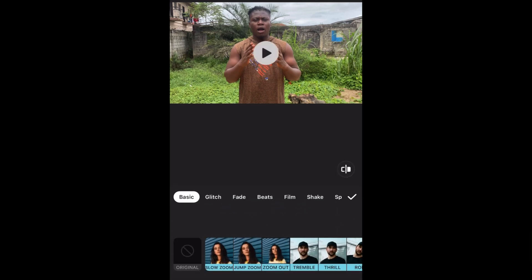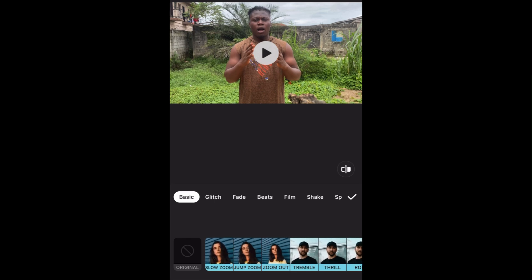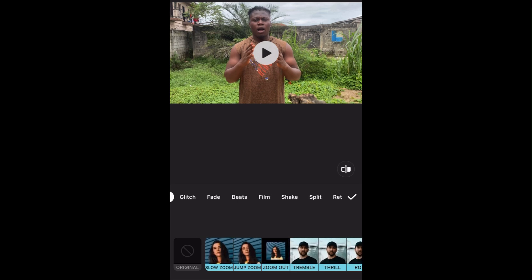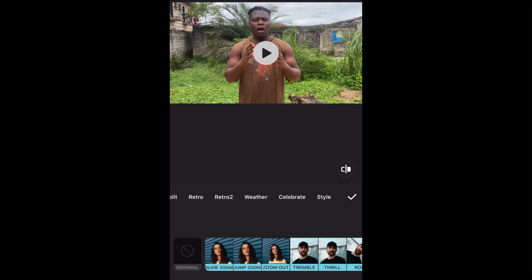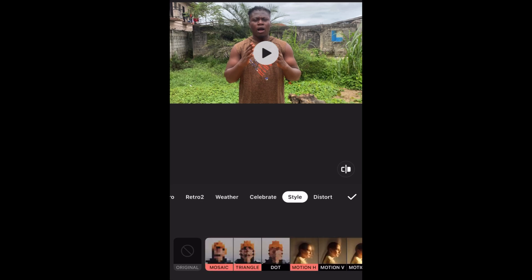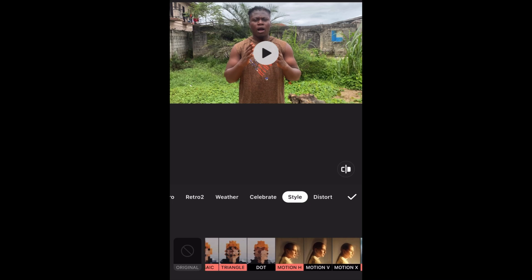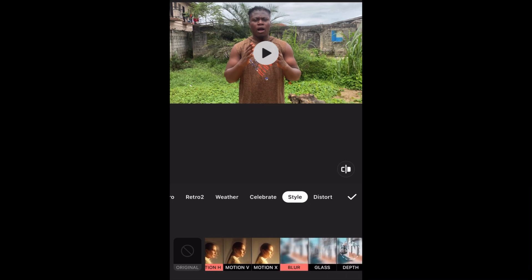Once you click on Filter, then you go to Effect. In Effect, you can see there are many effects. So you are going to scroll until you get to Style. Here is Style. Then scroll again here and look for Blur.